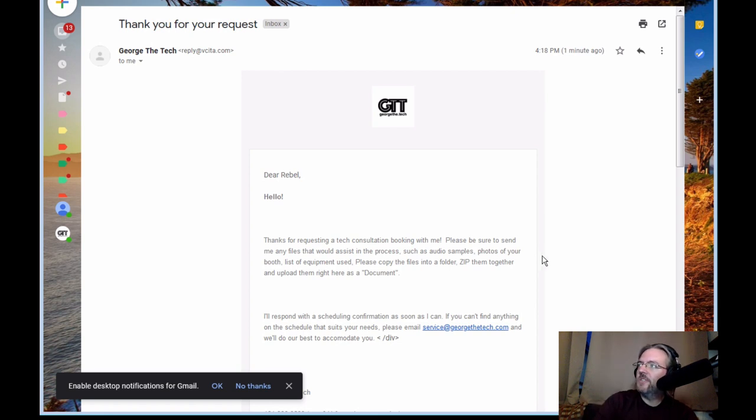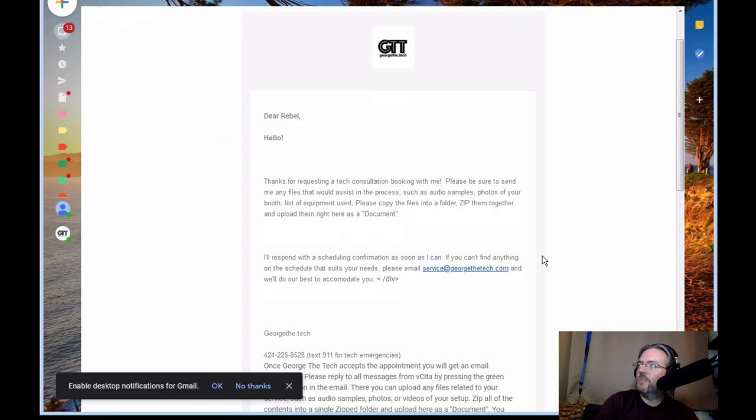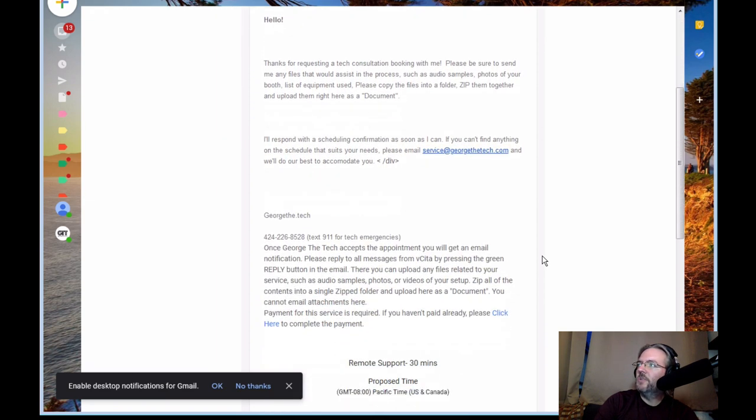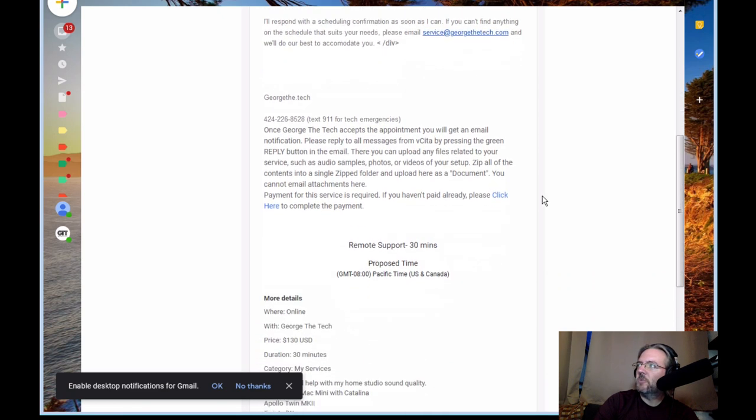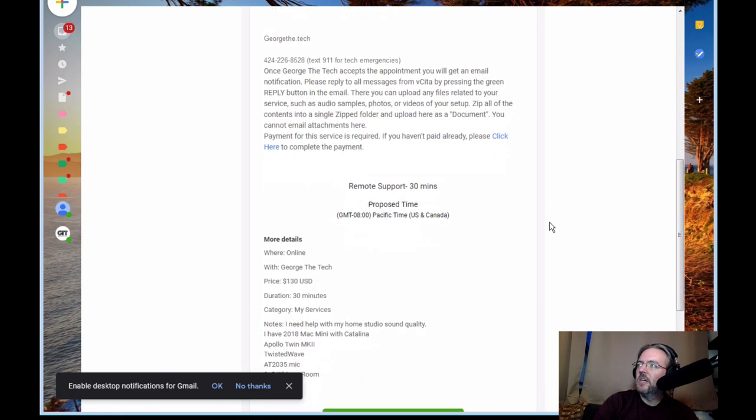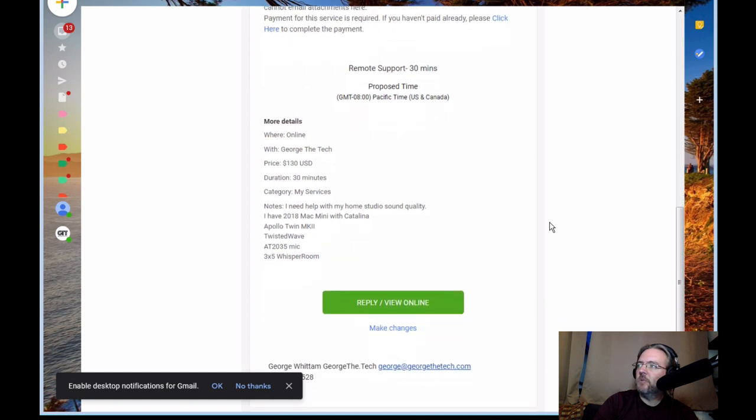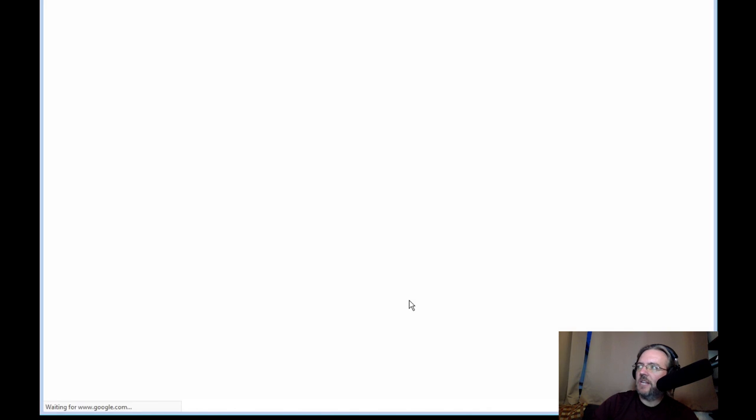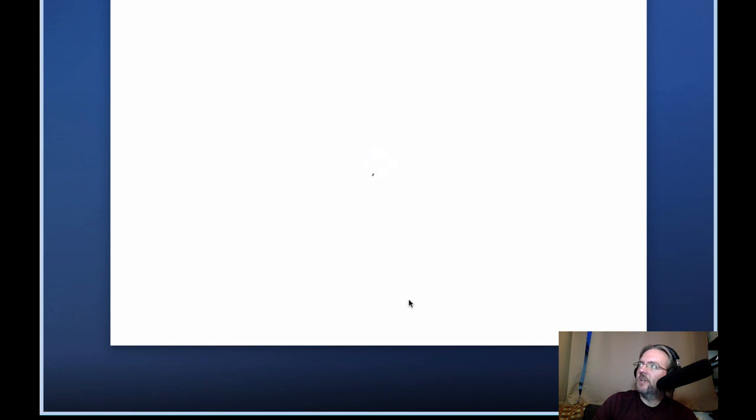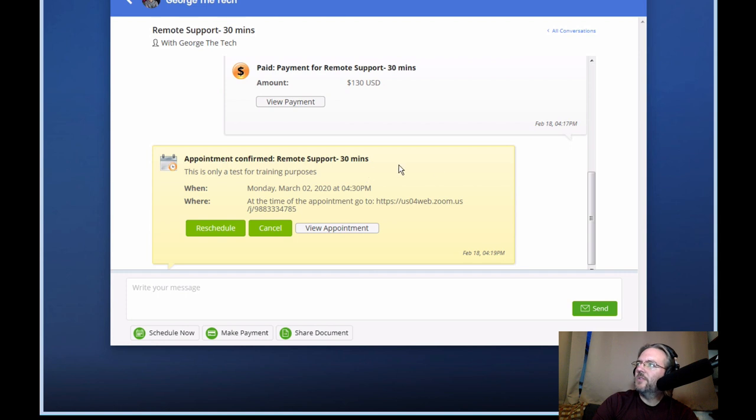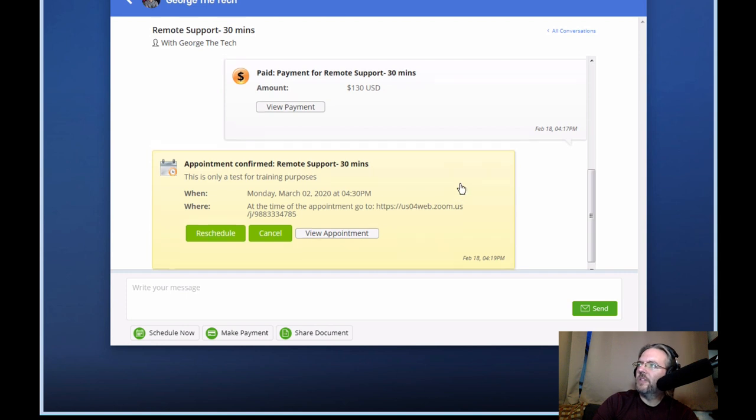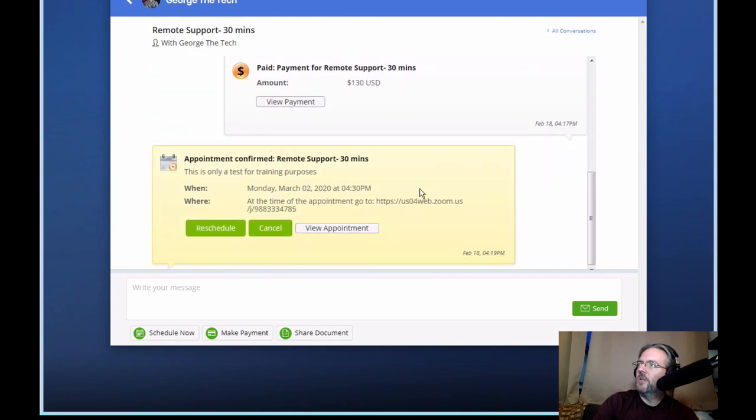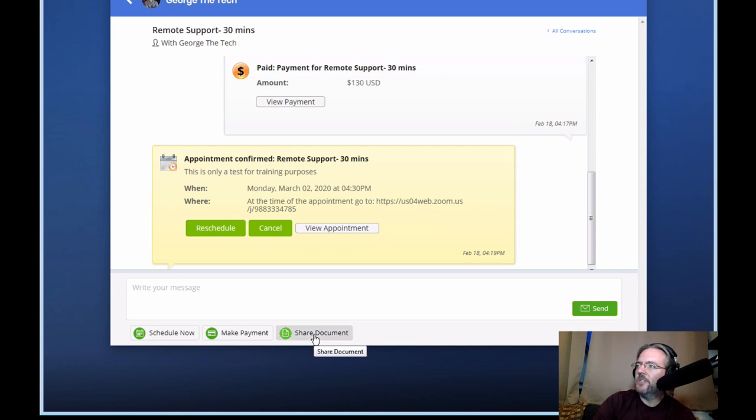There's also further information in the email requesting you send files through our document system. You really do need to use the document system. If you do reply to this email with documents, while I'll see the copy in the email, I will not be able to in any way access the files. The files cannot be attached. So if you do want to reply to us and send files, click reply and in the next window, you'll see a place showing the appointment that you've scheduled. You can reschedule if this appointment now turns out to be a conflict for you and you can importantly share a document.